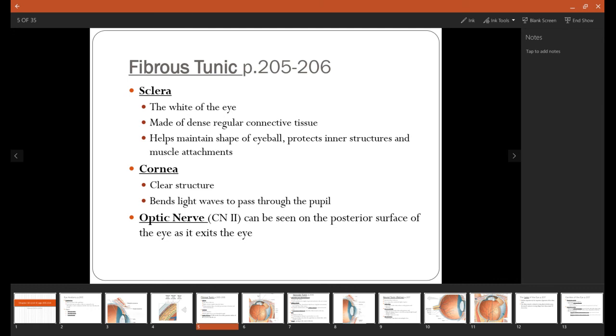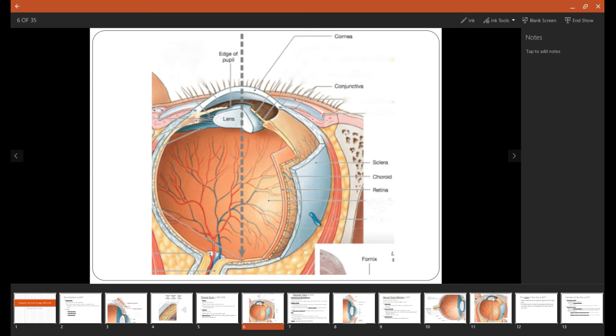We will also see the optic nerve as it's coming out the back of the eye. So taking a look here at the sclera in white, outermost layer. The cornea is this clear structure at the front of the eye. And then we can also see the optic nerve as it leaves the backside of the eye.